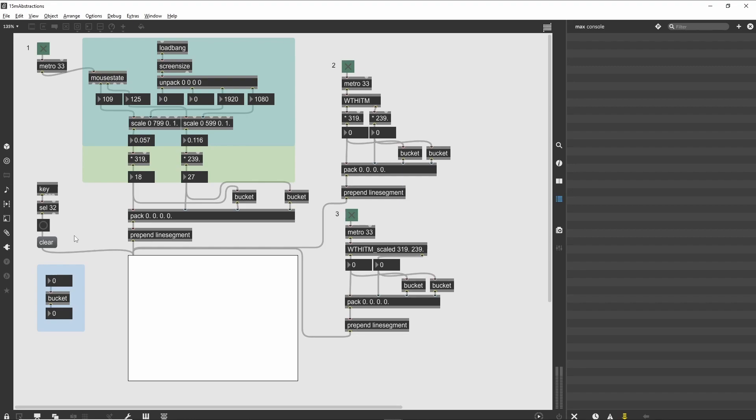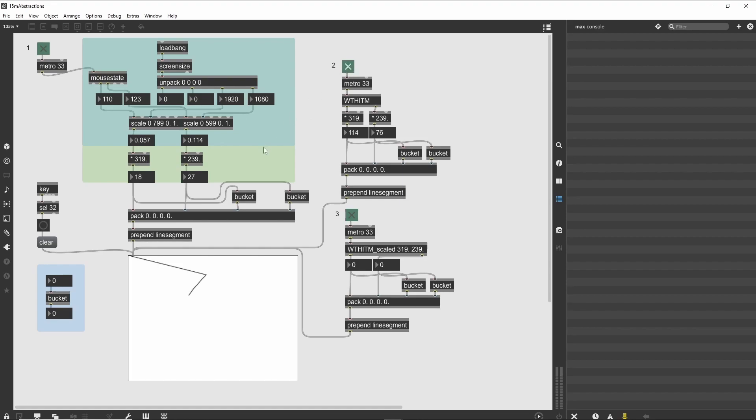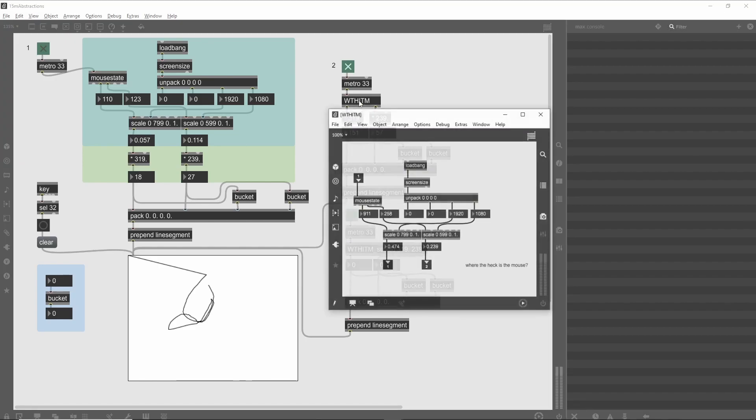Using a simple abstraction. The second section of our patch shows an abstraction at work. Turn off the metro for Section 1, hit the space bar and turn on the metro for Section 2. You will see that the program works exactly as it did before. The object, called Thwittum, is actually an abstraction of the scaling logic from Section 1.